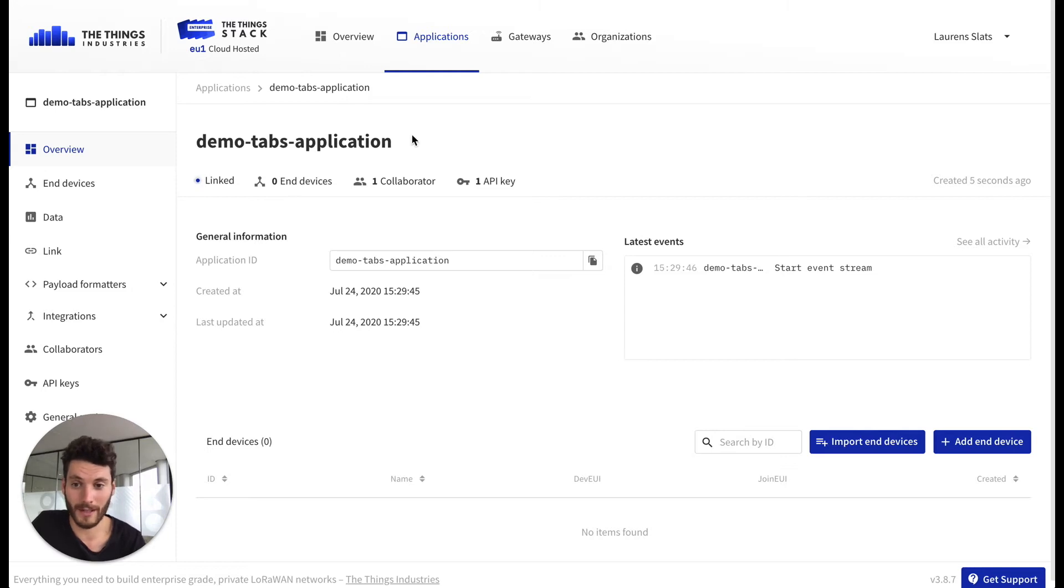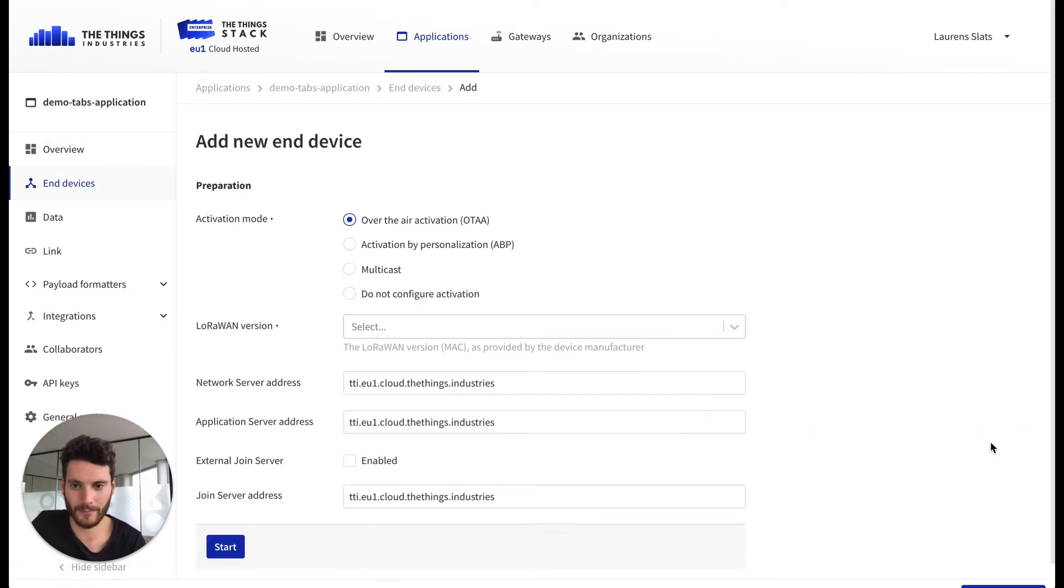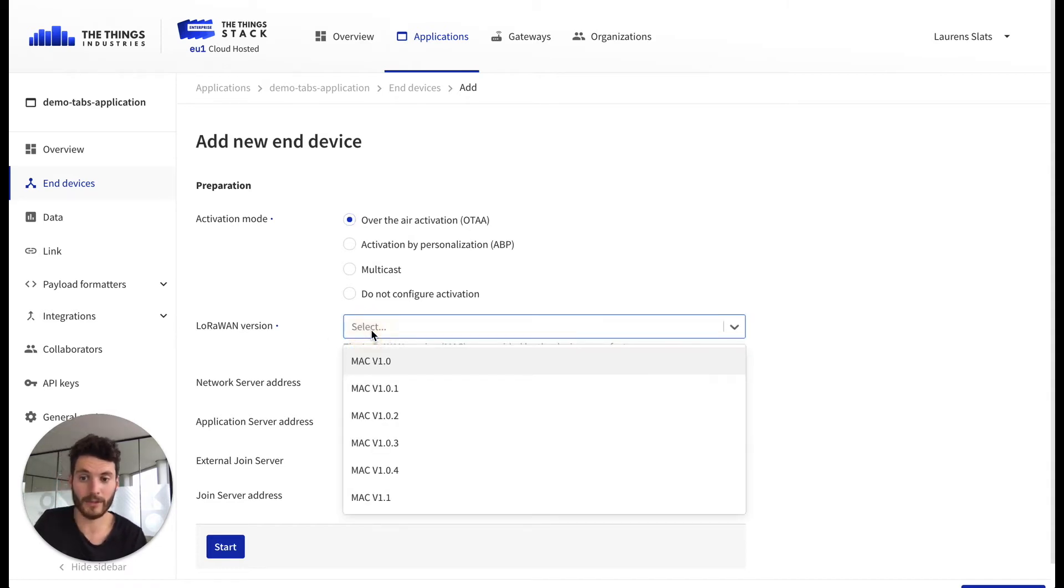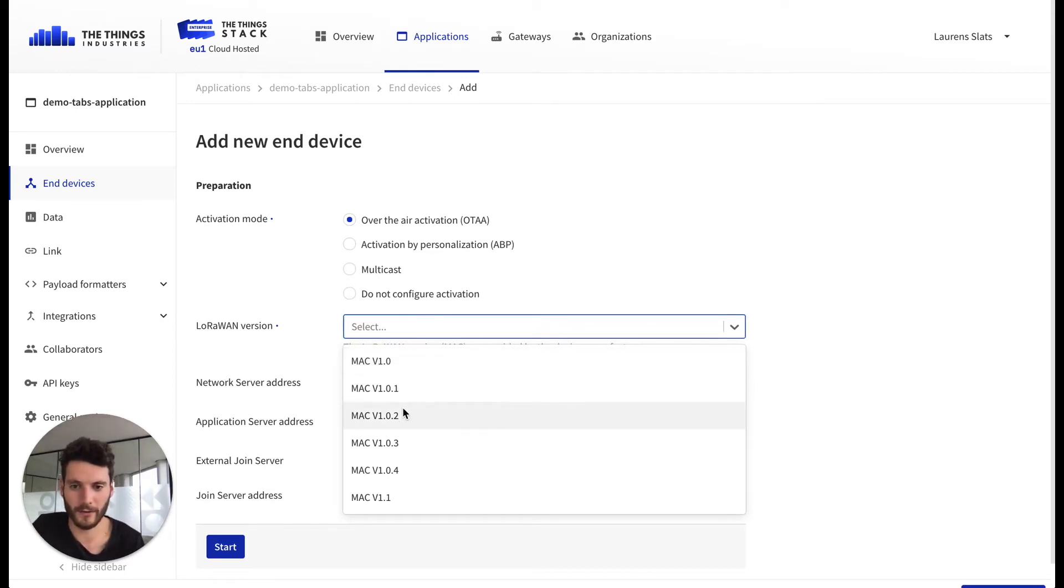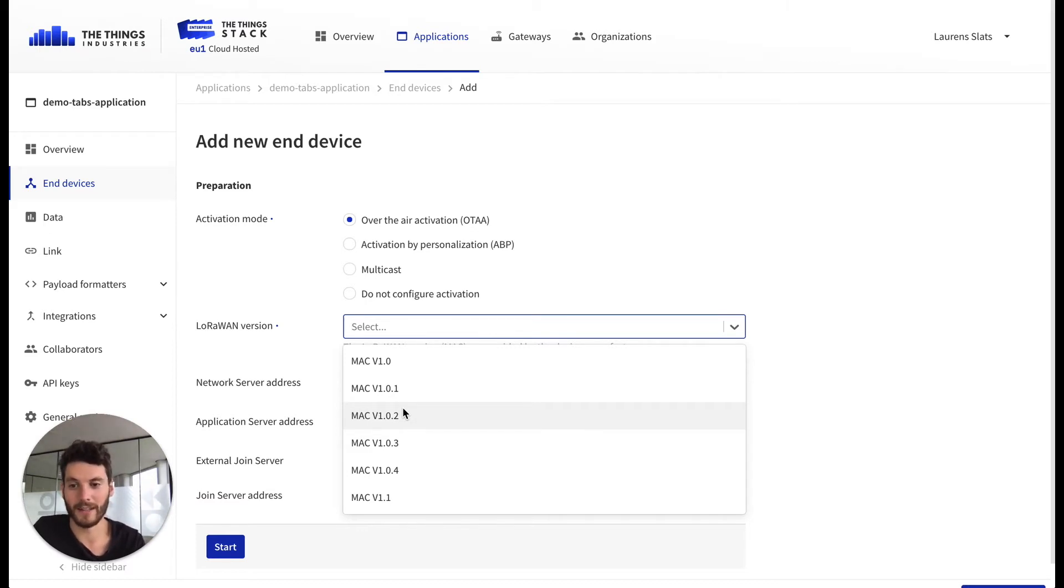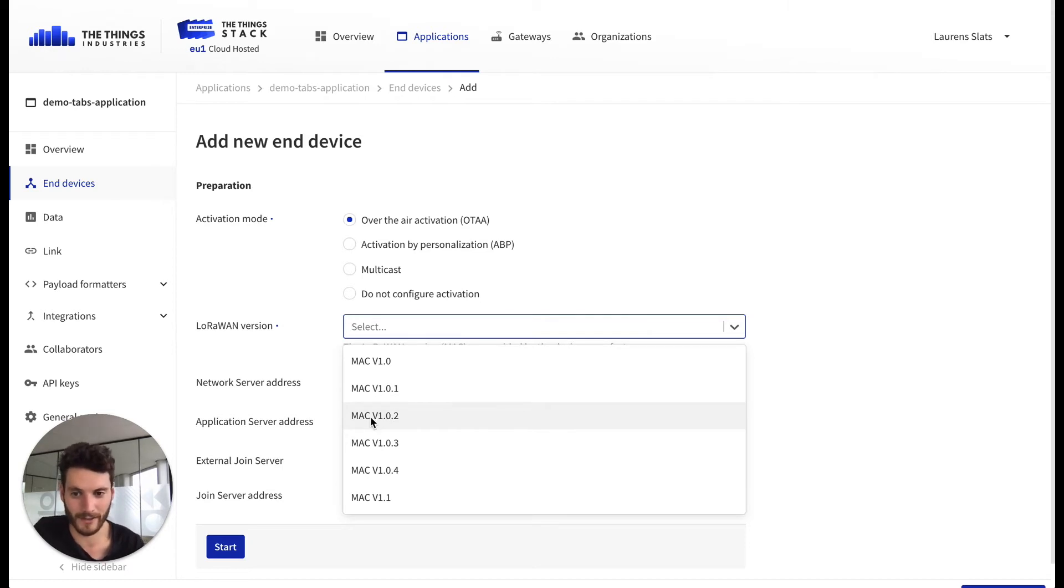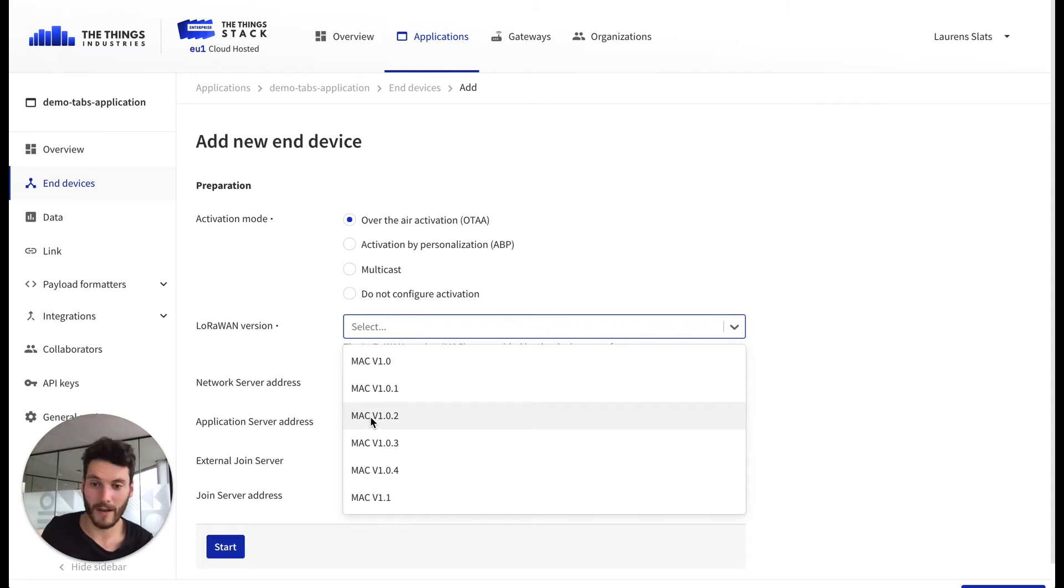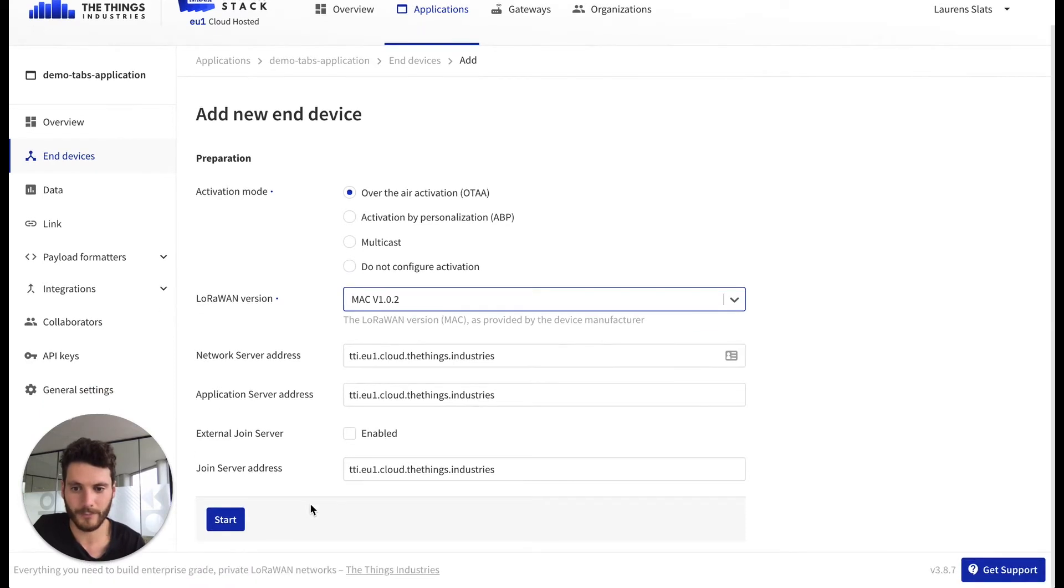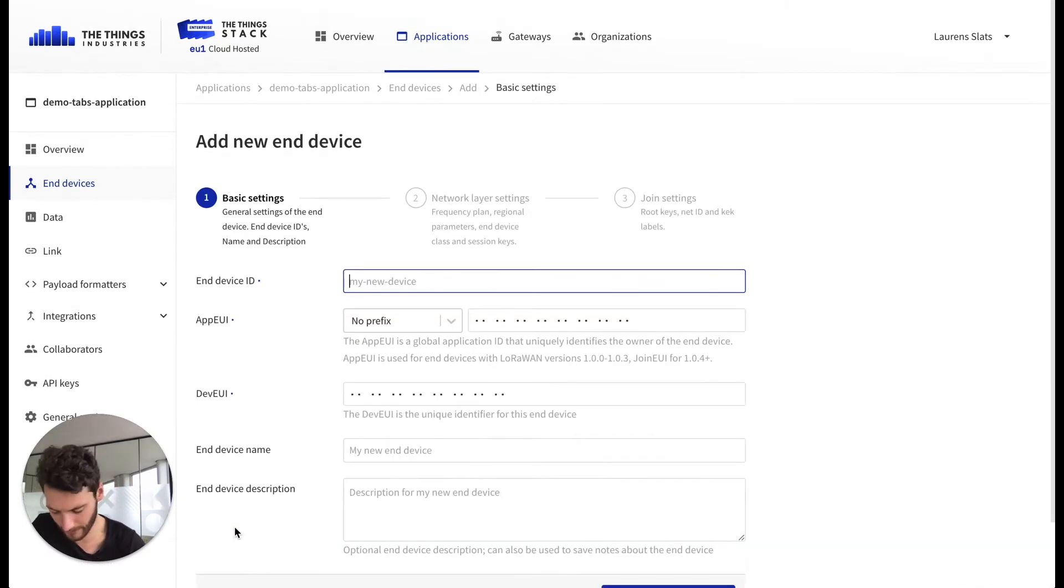So we started with the application, now we're going to add the end device. We use over-the-air activation and it's important to know the LoRaWAN version. This version is implemented by the device manufacturer, so you can most often find this in the data sheet or in the specifications of the device. For this specific device we have version 1.0.2 implemented.